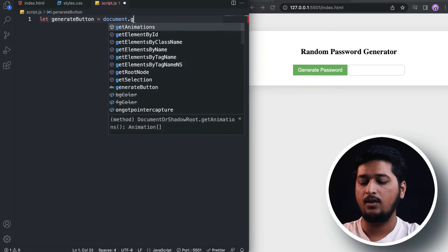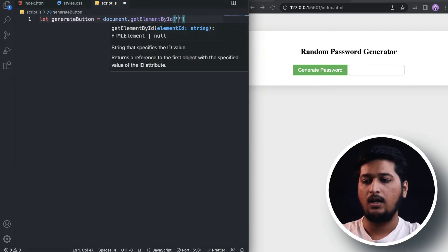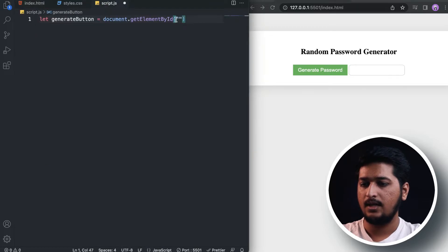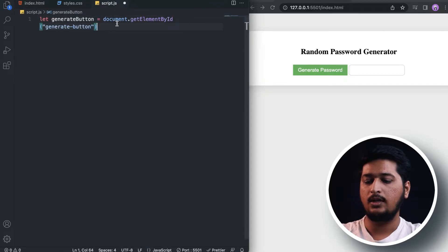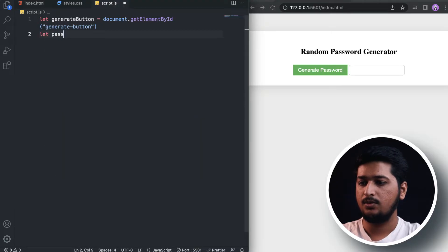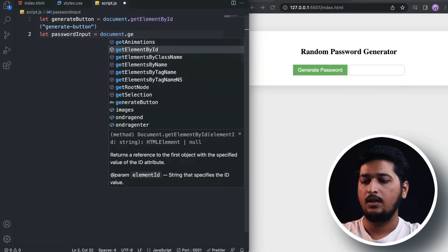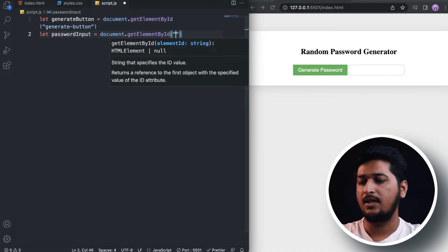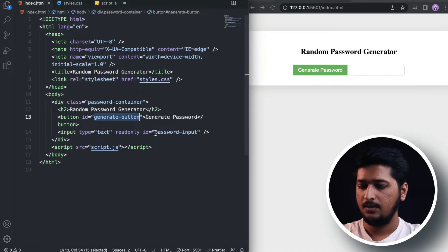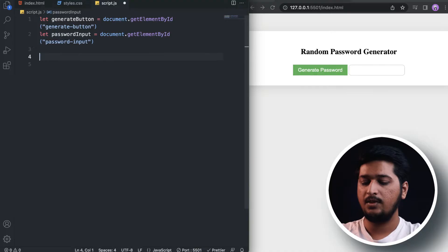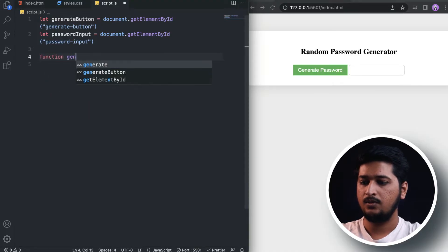Let's get the DOM elements. First I need 'generate-button', which I can get using document.getElementById with the id 'generate-button'. The second one is 'password-input', which I can get using document.getElementById with the id 'password-input'. There we have all the DOM elements.